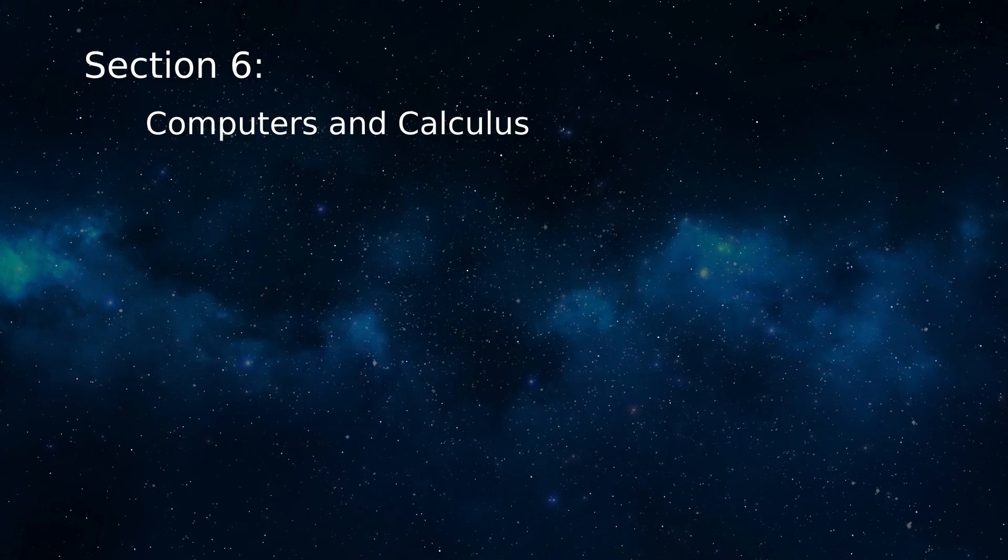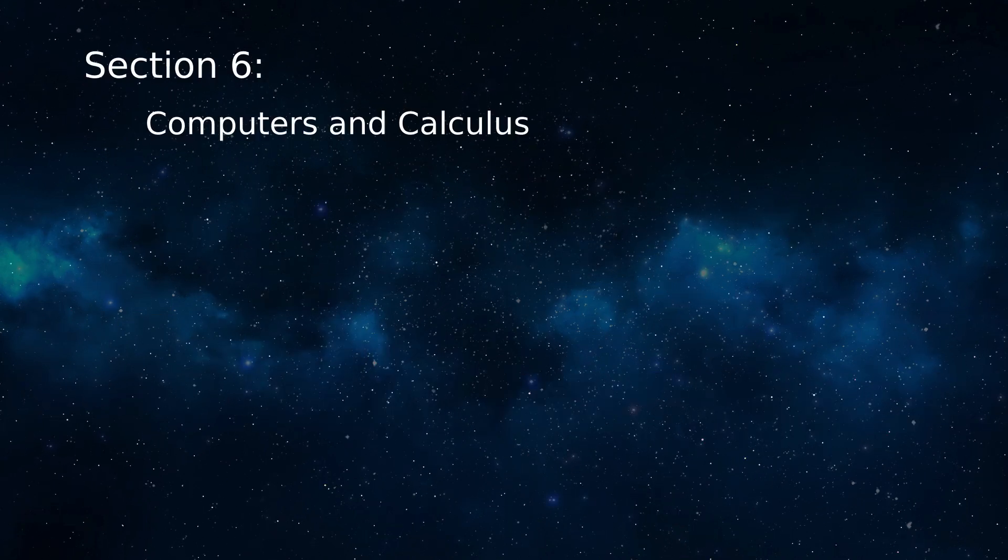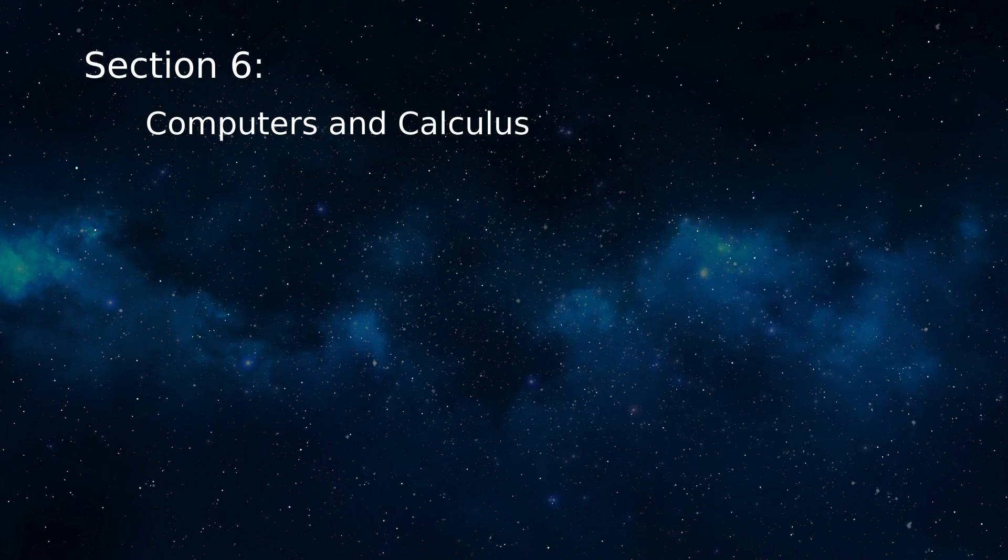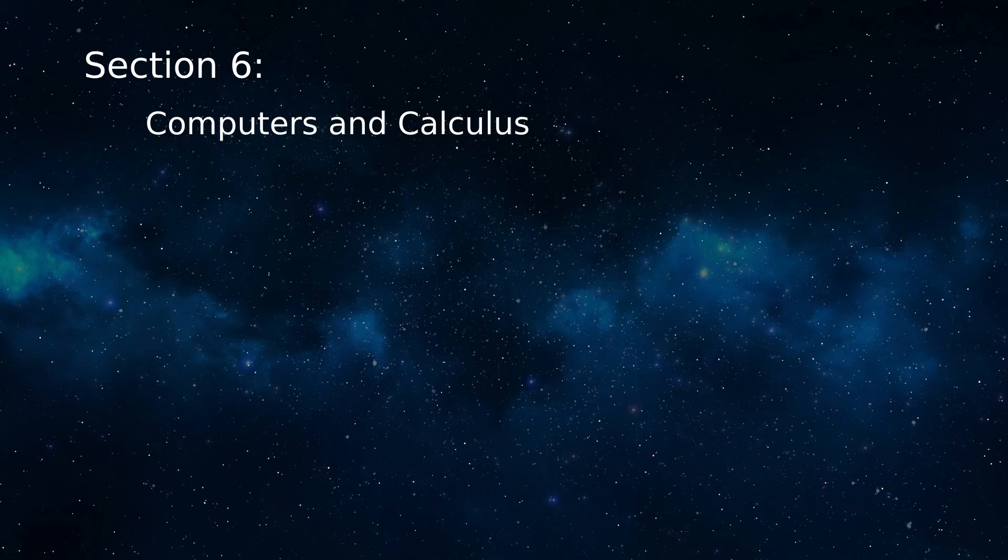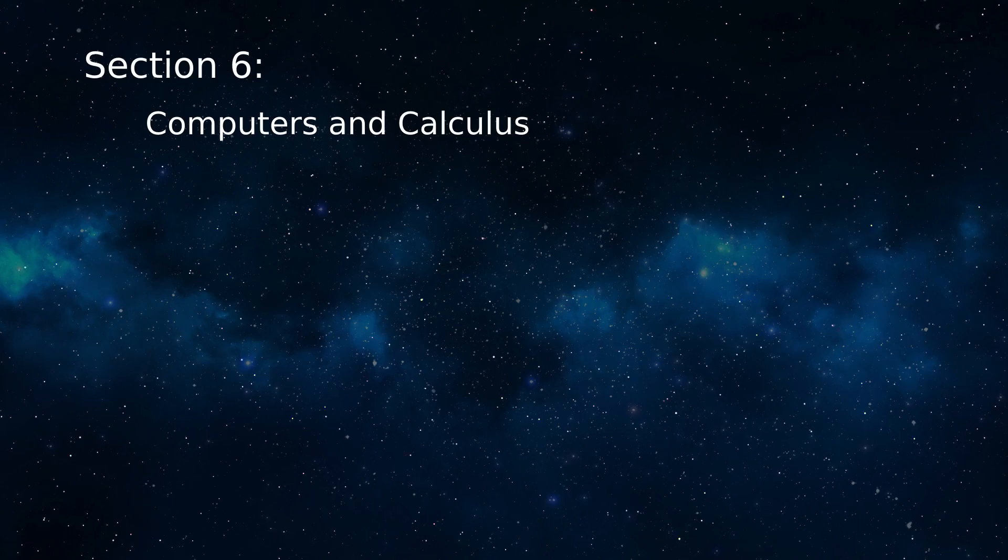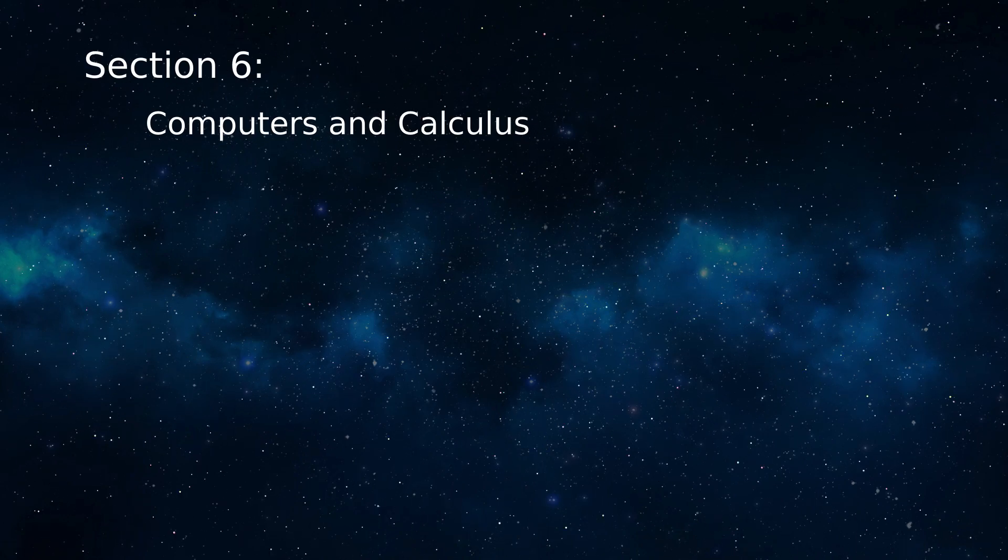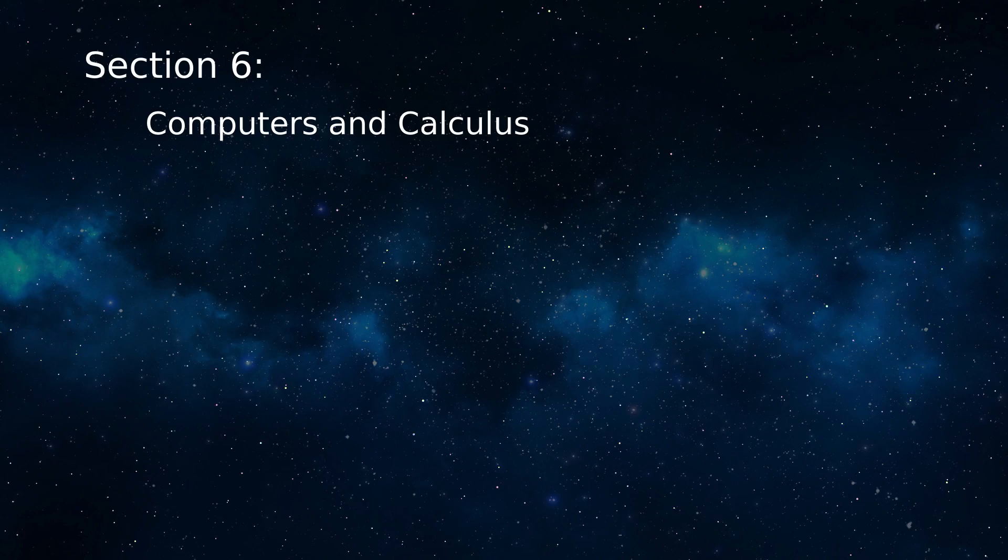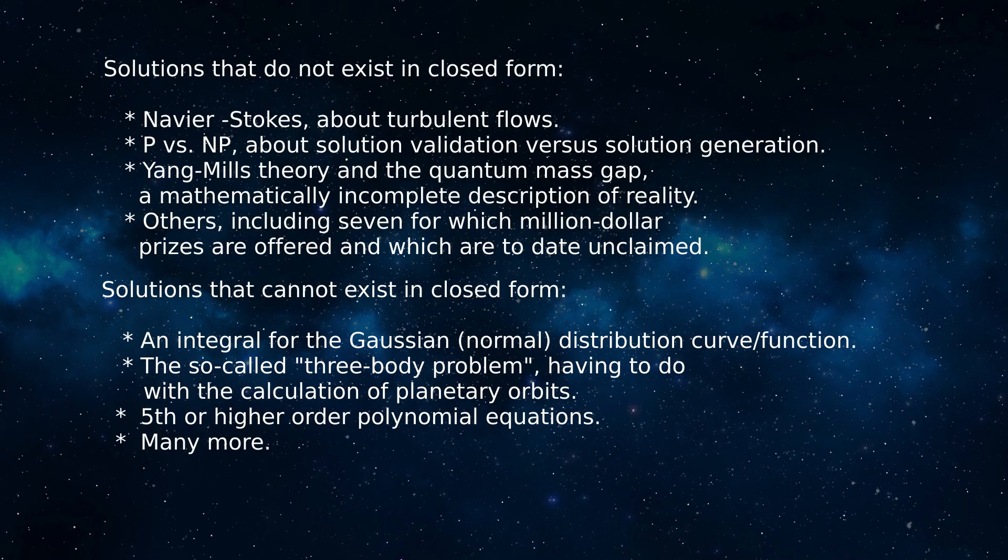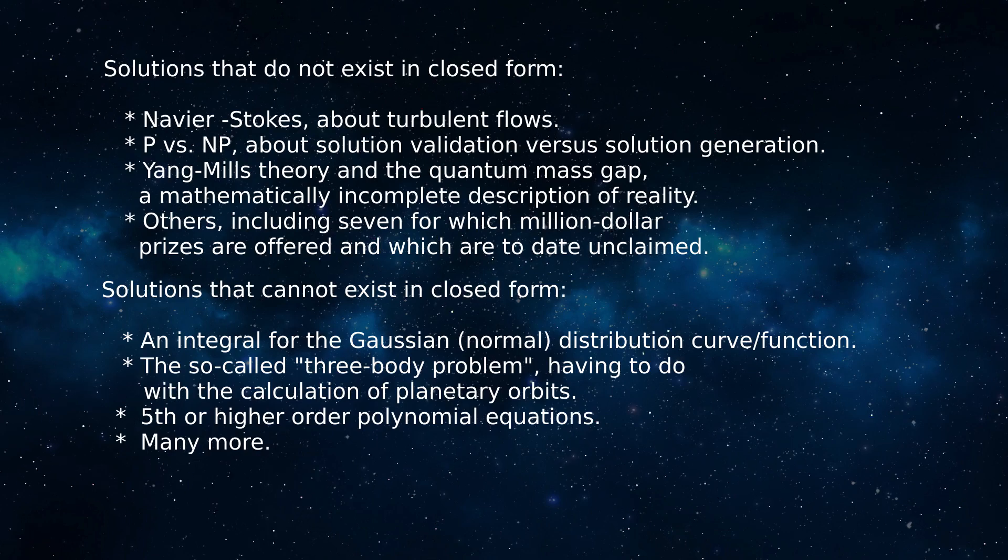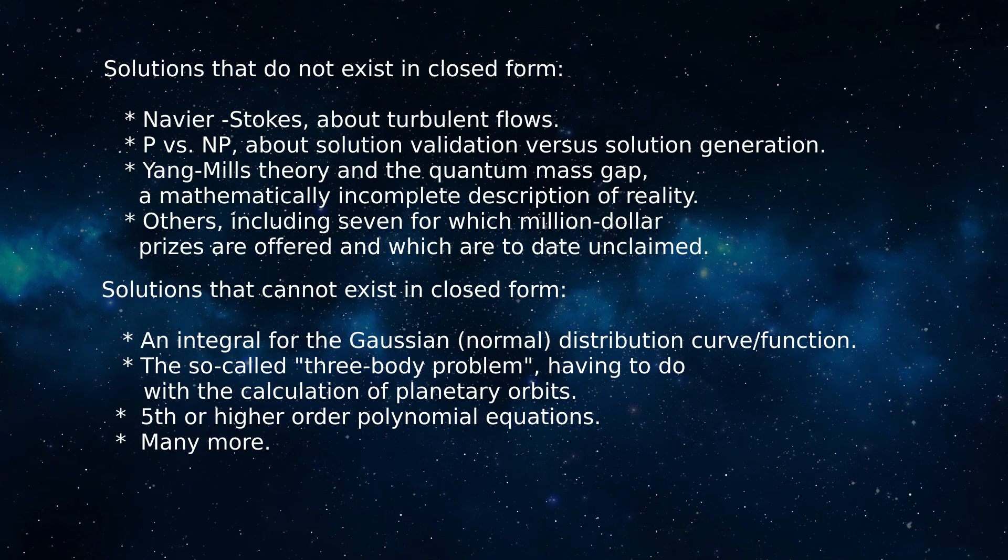Because of inexpensive computer power, we are entering a golden age of applied mathematics. And it's not an exaggeration to say that computers and calculus were made for each other. This is true for several reasons. One is that there are many important problems for which analytical, closed-form mathematical equations do not exist or cannot exist.